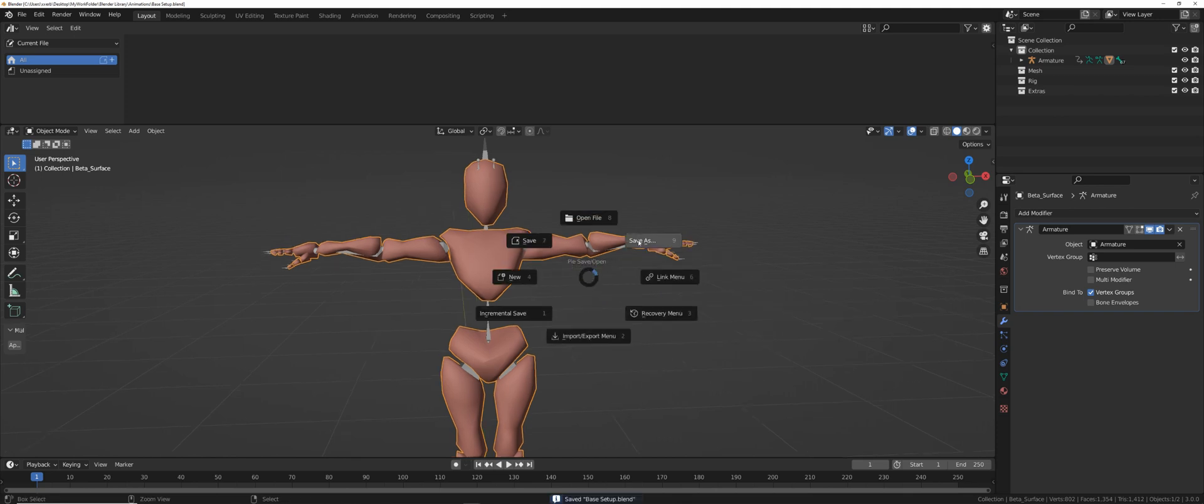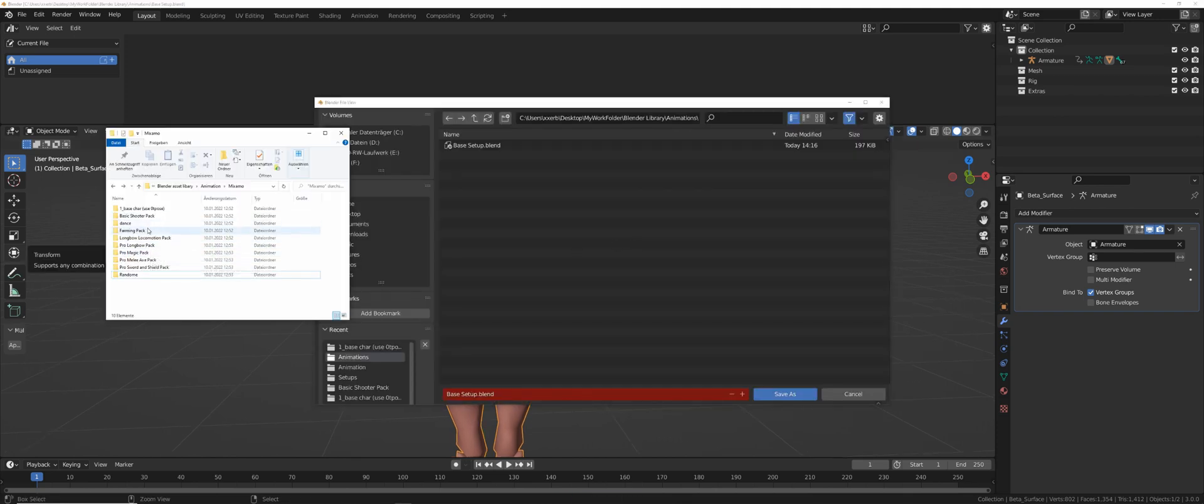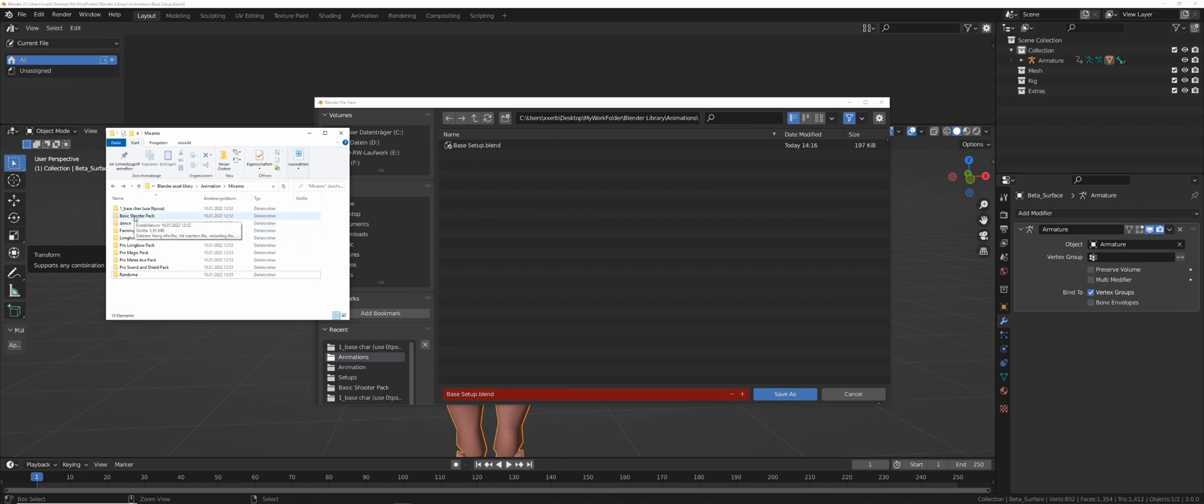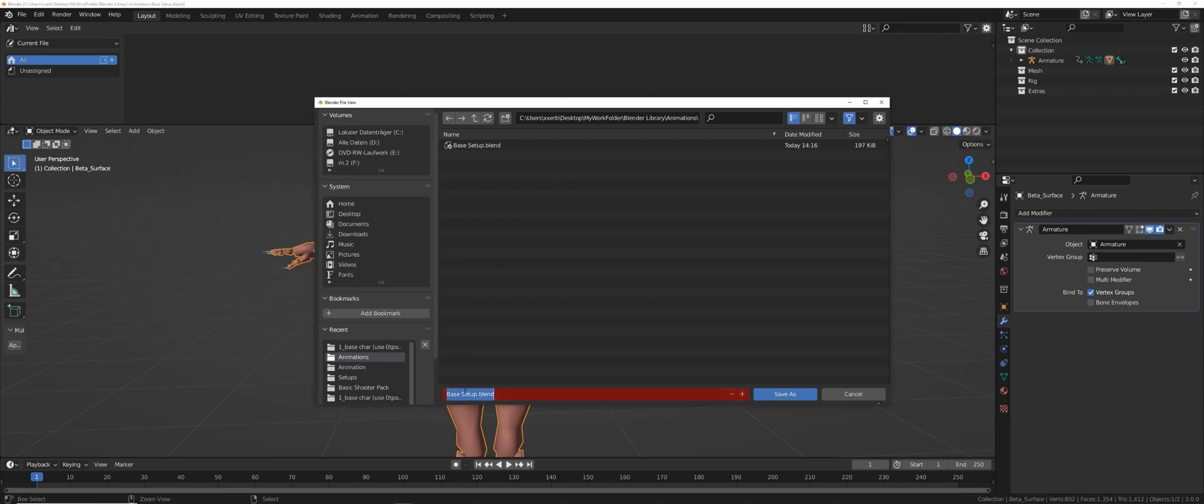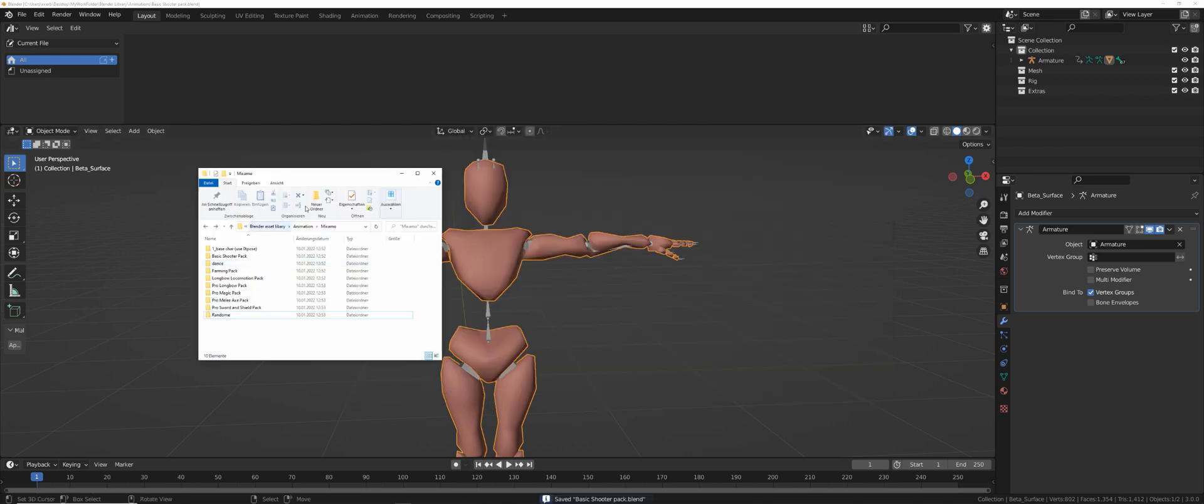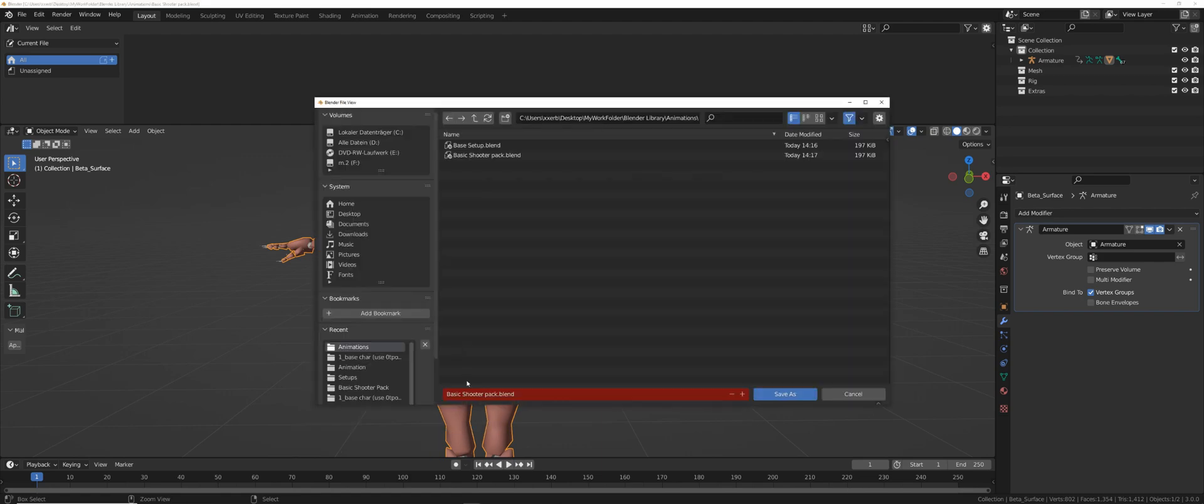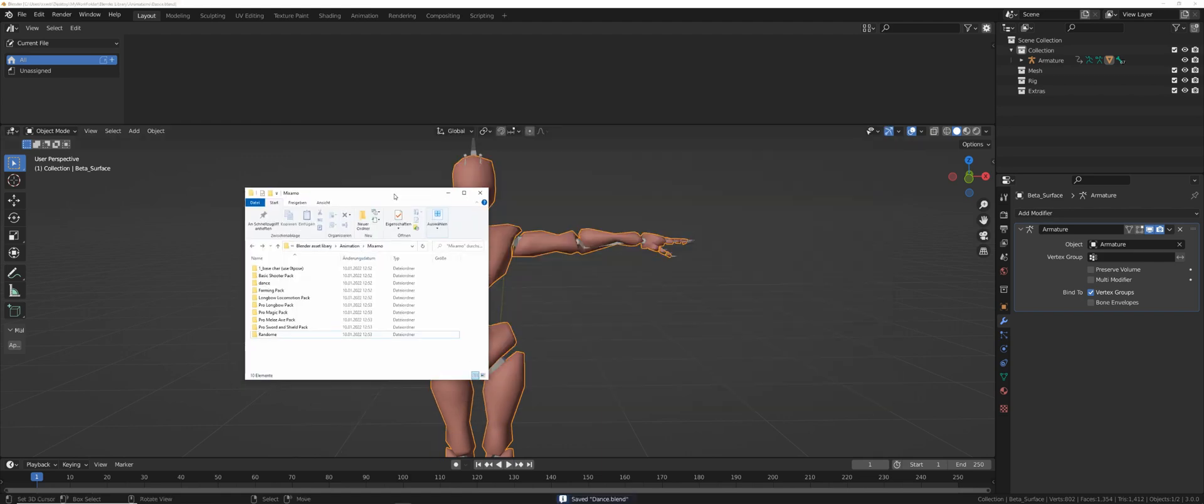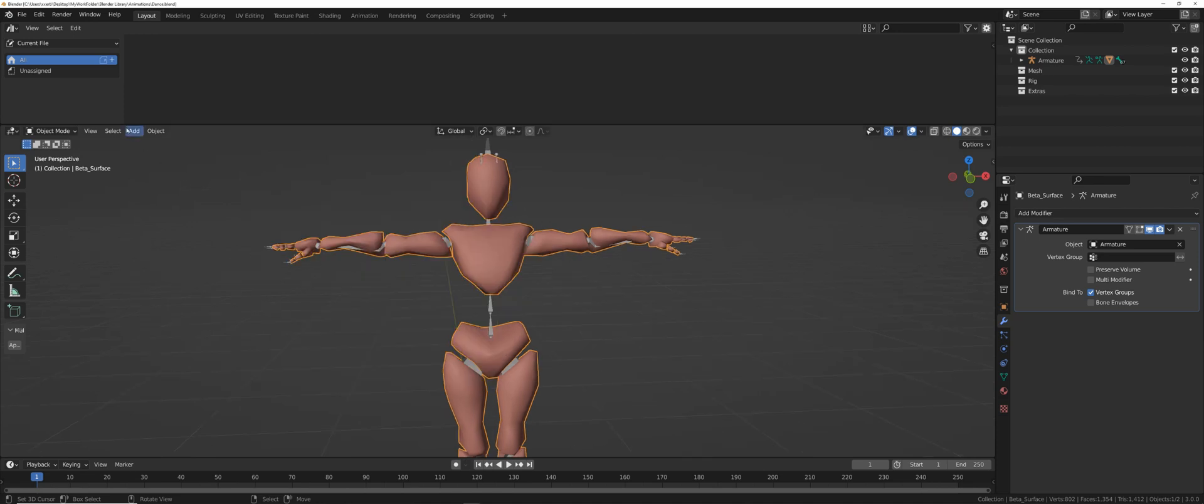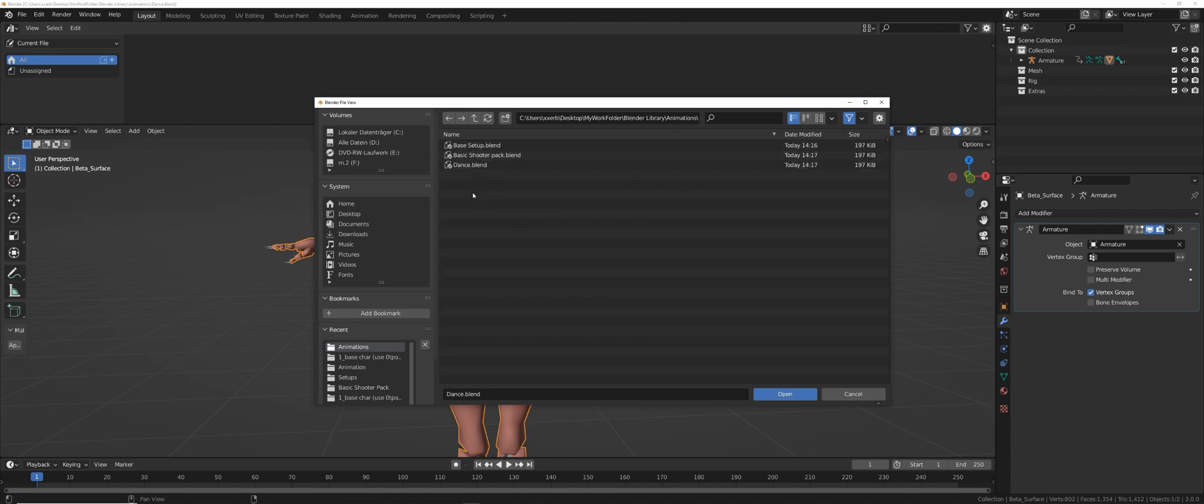Now we're going to save the file as, so we're making a new file, and here I'm going to take a look at how I sorted my animations. You have to have proper folders for each animations. For example, basic shooter pack. So I'm going to store this file ctrl s basic shooter pack. Save. I have a dance folder. Ctrl s save as dance. Each folder you have needs a separate file. Once we're done, we're going to file, open, and we're going to open the one we want to start with. The base setup is only there, so we can add new files to the list. Let's open the basic shooter pack.